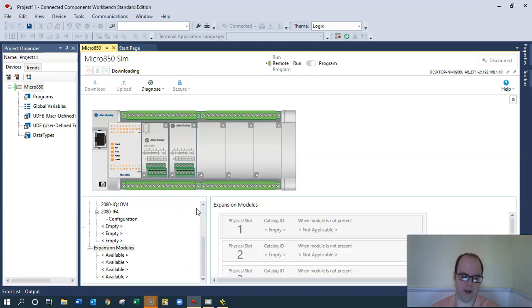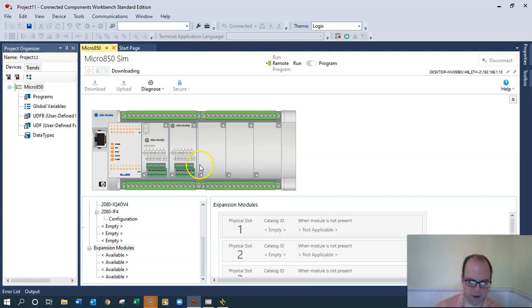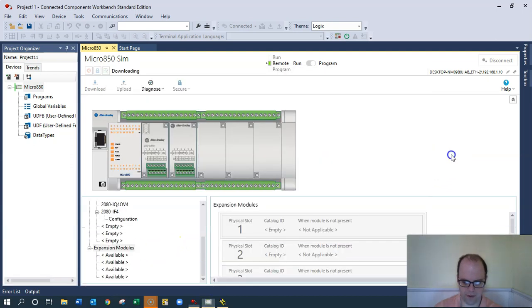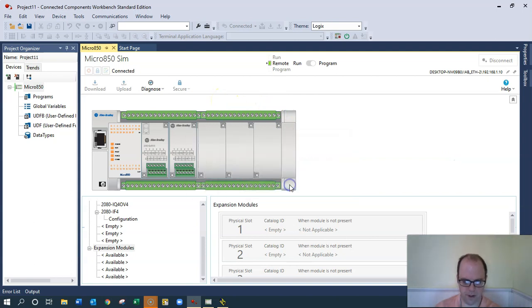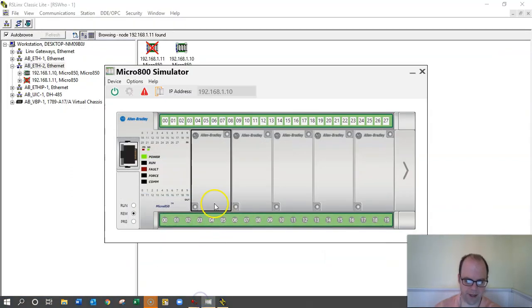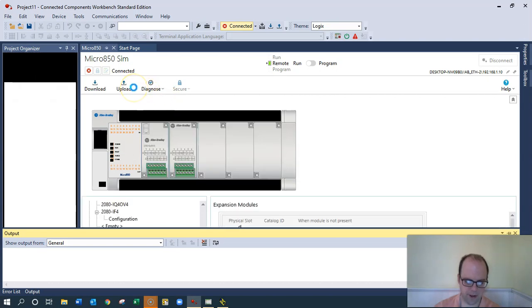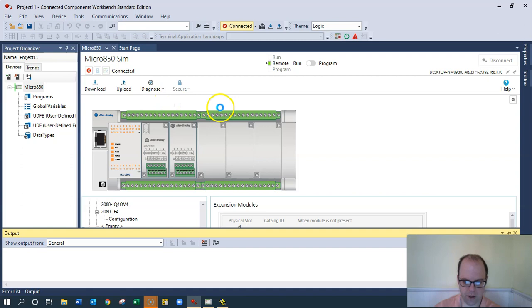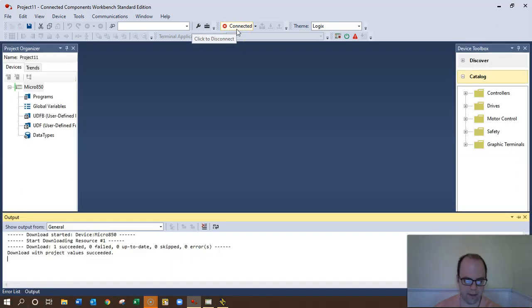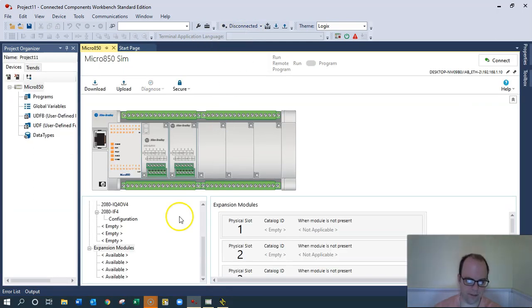Always download project values, because if you just download, maybe some of your values get reset to zero on accident. So always download with project values. Download successful. And look, it's giving me an error. Probably because the I.O. doesn't match up. So it's giving me a fault. And it's telling me there's a fault.